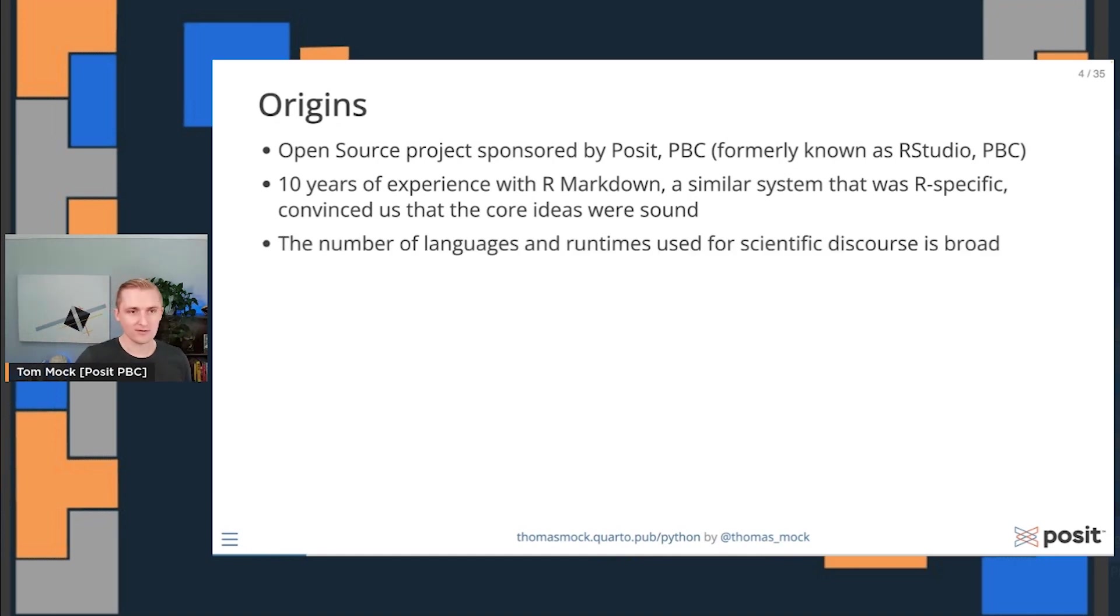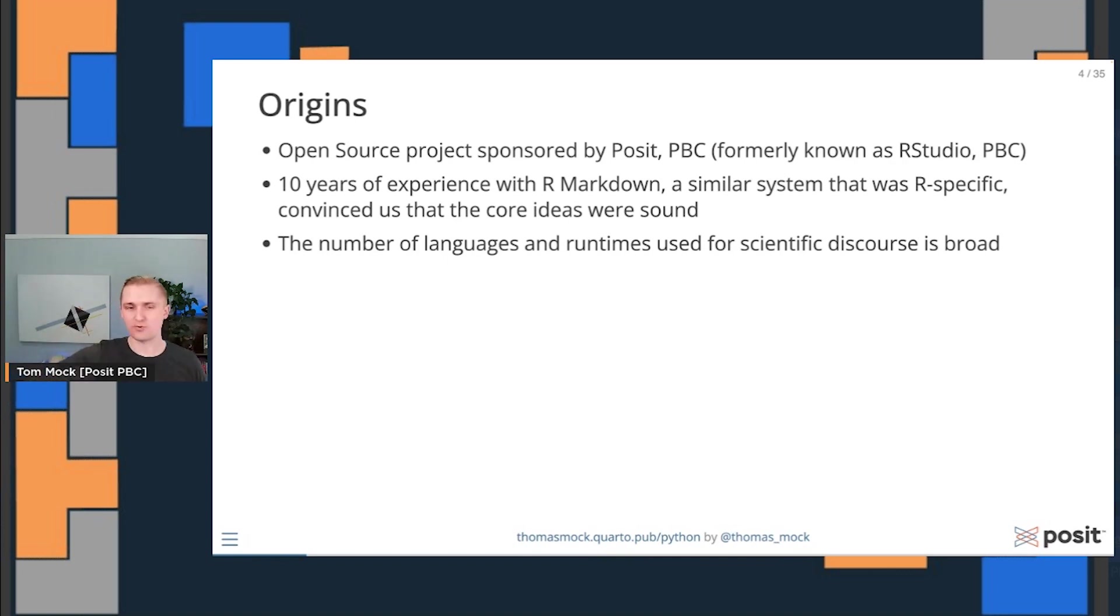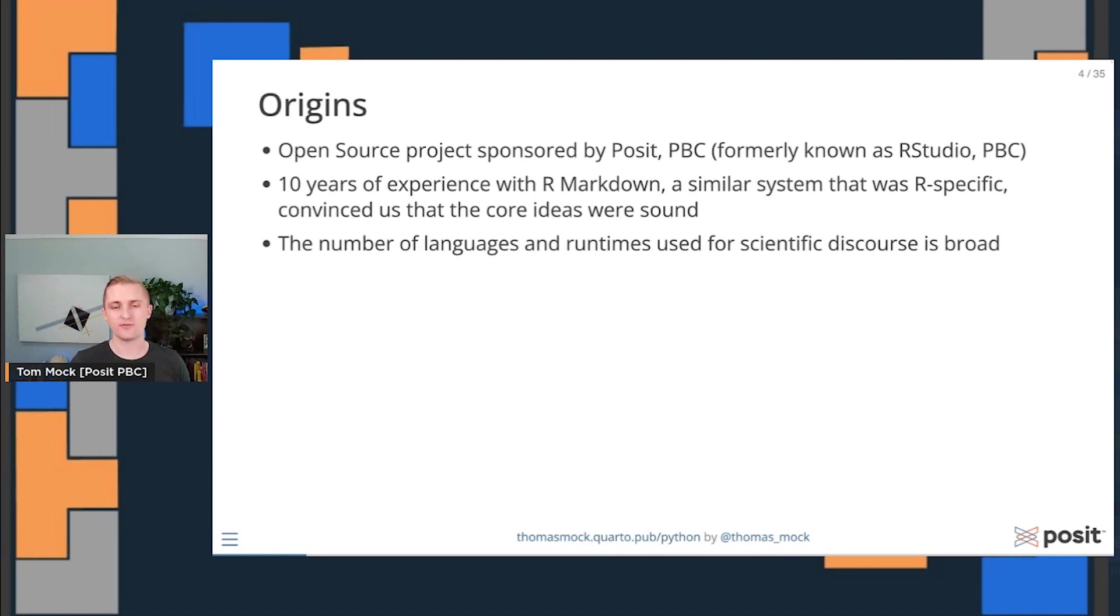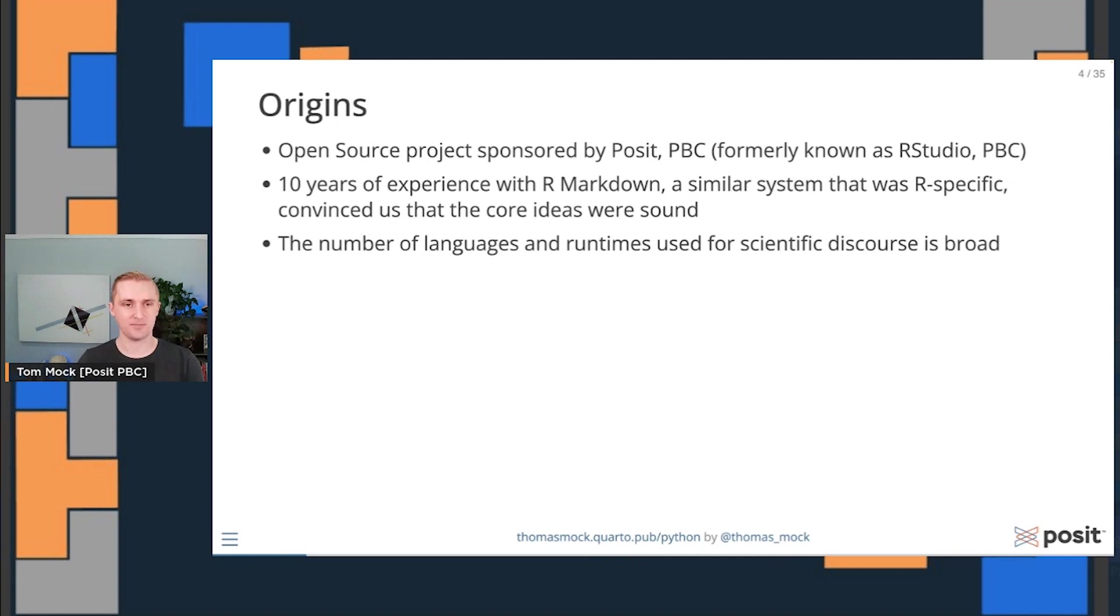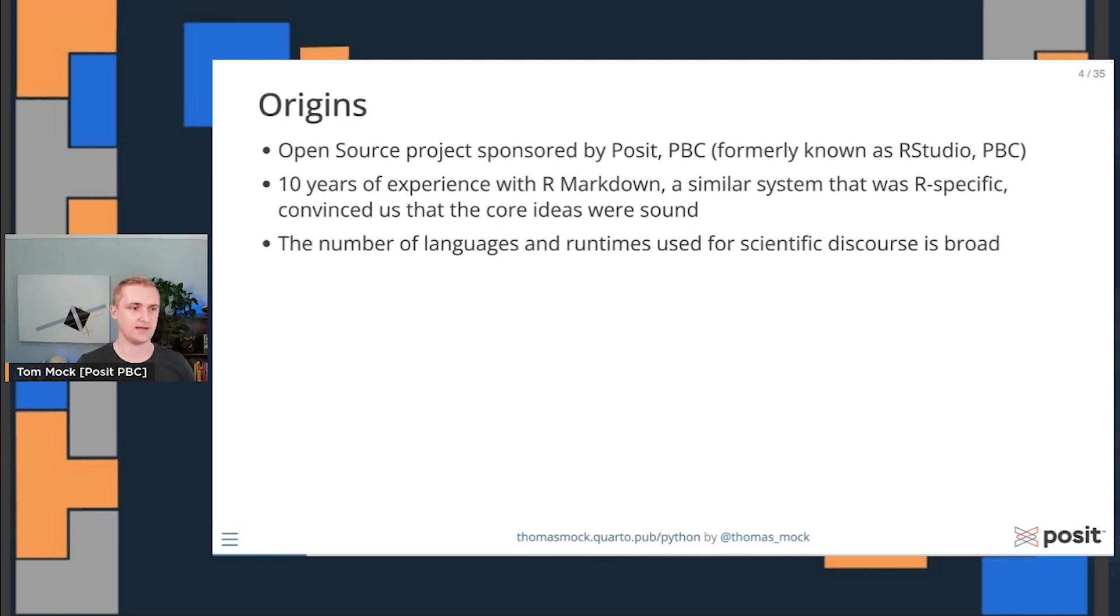However, as you can imagine, the number of languages and runtimes used for scientific discourse and scientific computing is very broad. No one language, R, Python, SQL, JavaScript, Julia, Rust, covers it all. So we wanted to redesign R markdown to not be as dependent upon R, allow R to be used, but also allow other languages like Python and Julia to be used natively within it.